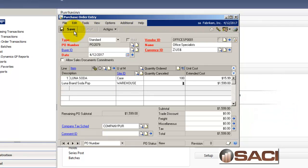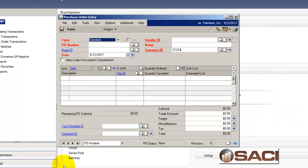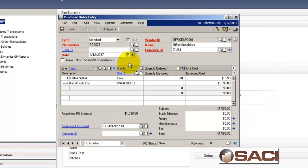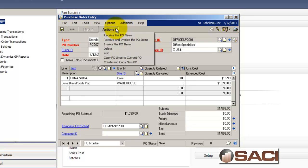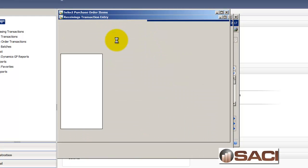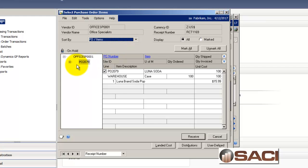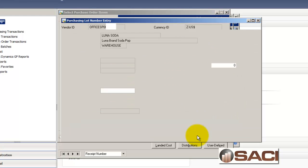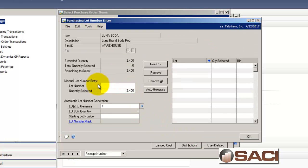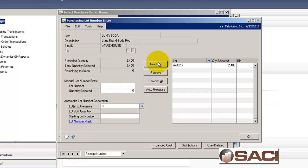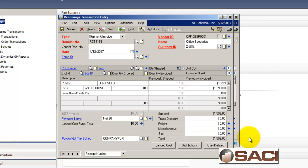I'm going to receive them into the warehouse. So I'm going to click save, pull that PO back up, and I'm going to receive the invoice and the PO items. So I'll pull it up and I'll click on receive. Now it's asking me for a lot number. So I'm going to put them all in lot number A41217 and insert. So I've put all of my quantity because I ordered a hundred cases and there's 24 cans a case. That's 2400 cans. I've assigned them all to the exact same lot number. And I'll click OK.